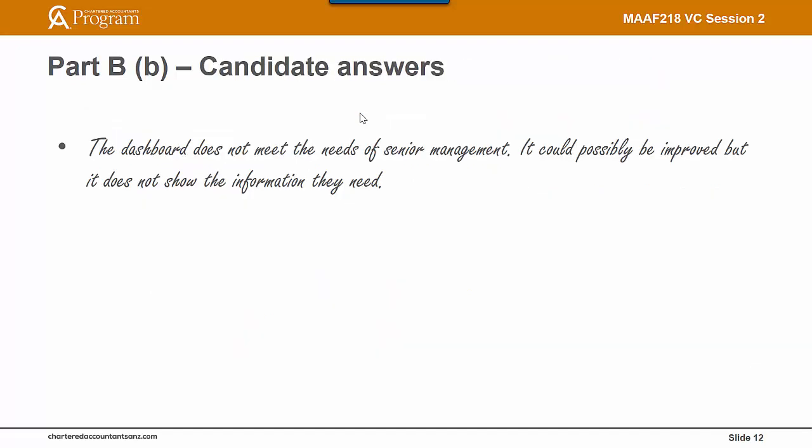Looking at some answers: 'The dashboard does not meet the needs of senior management. It could possibly be improved, but it does not show the information they need.' This is a start — a comment has been made that it does not meet the needs of senior management, but reasons need to be provided. And saying it 'could be improved' without stating how or what the weaknesses are is not a good answer.